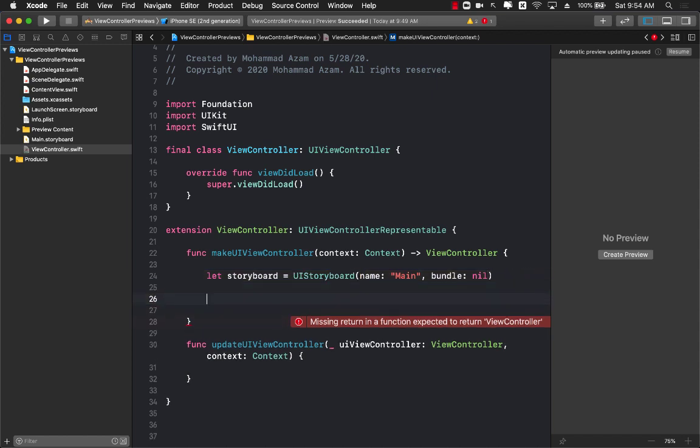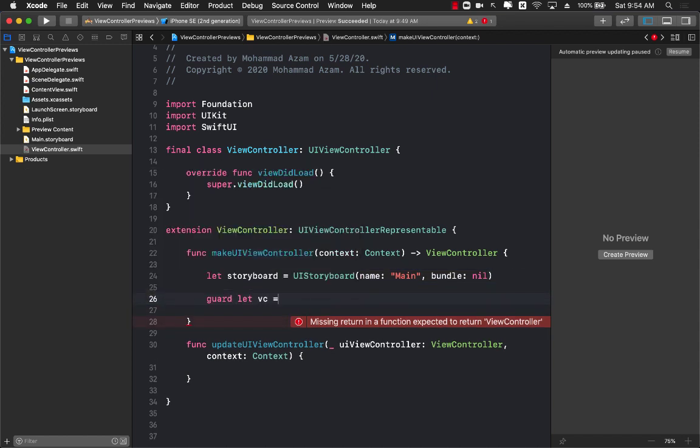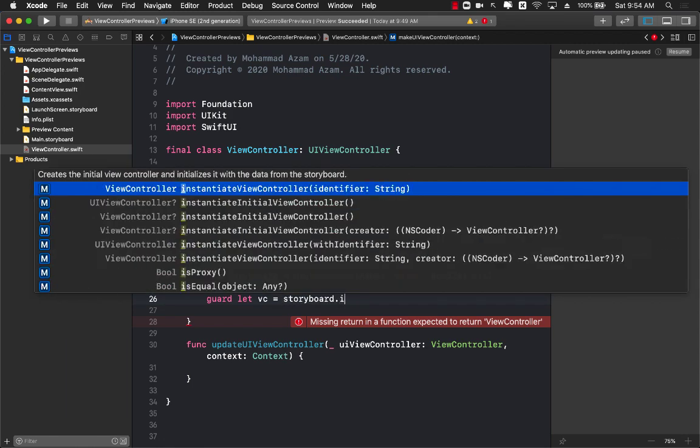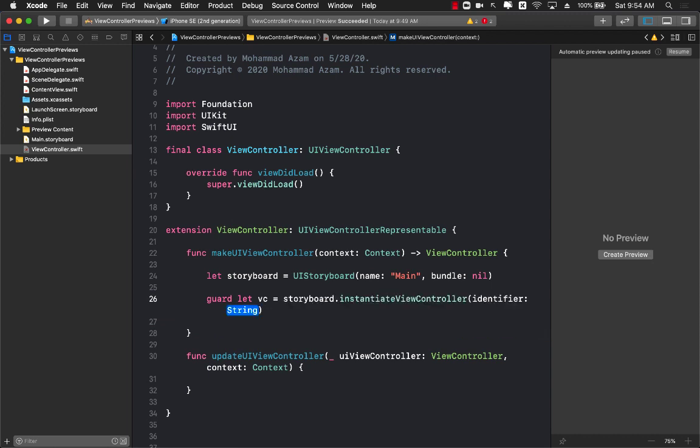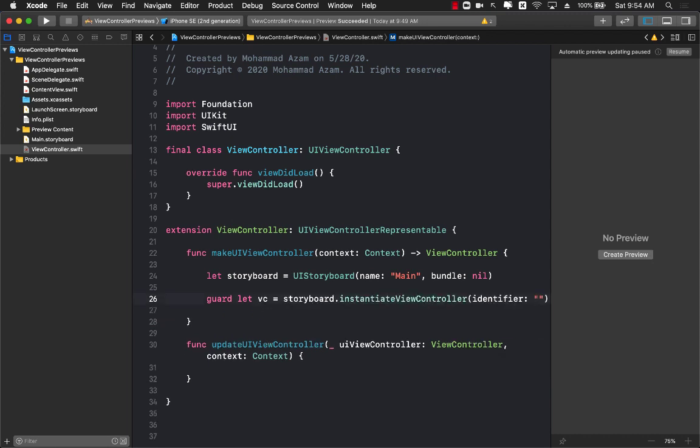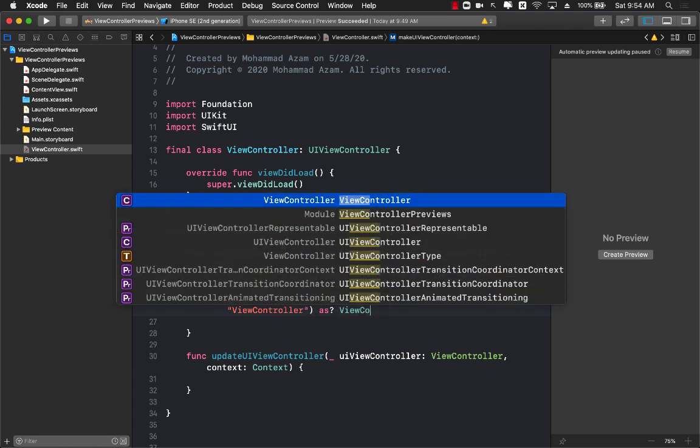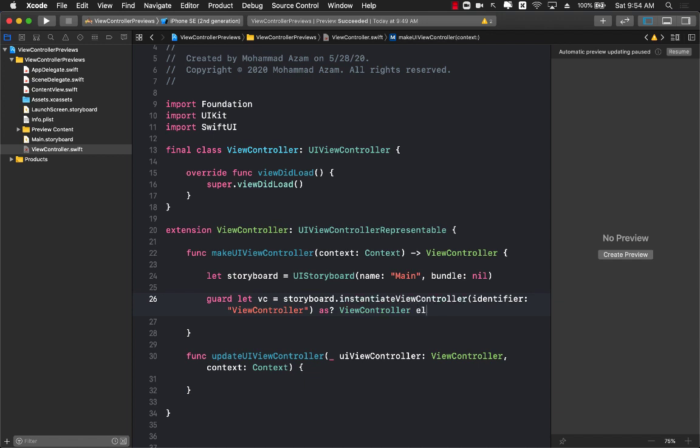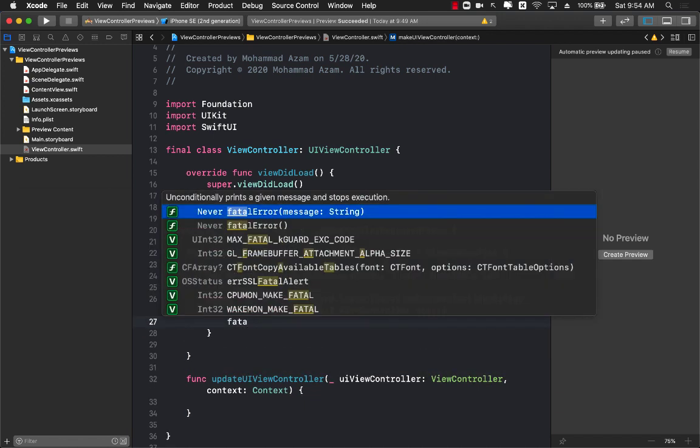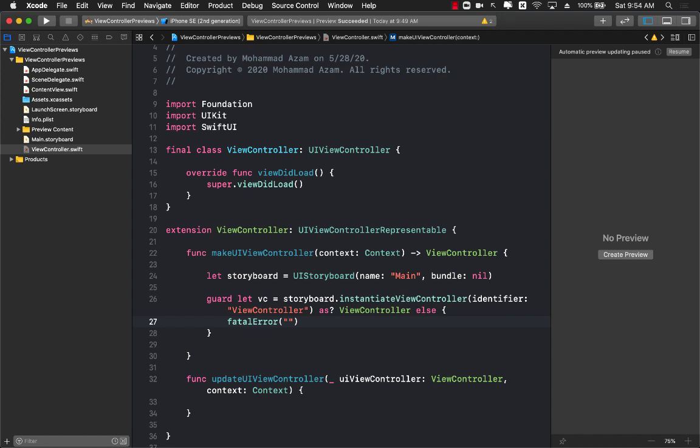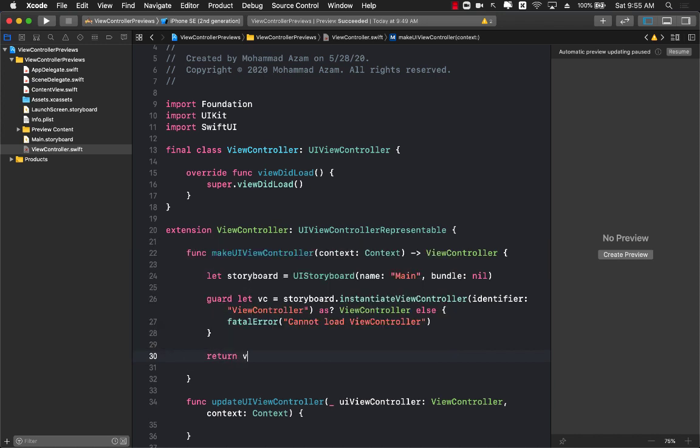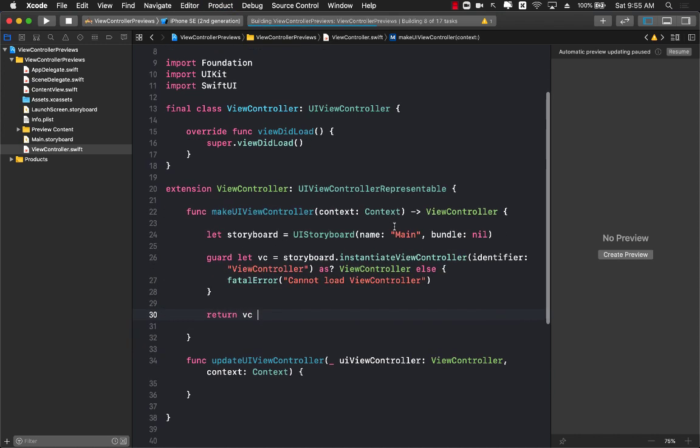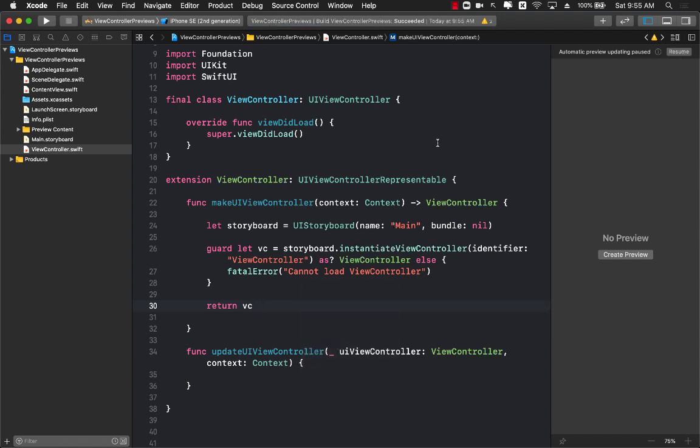Once we have the storyboard we can grab the view controller, so we can say storyboard.instantiateViewController using the identifier, which is view controller, and we're going to cast it to a view controller. Else if it fails, there's nothing much we can do, we're just going to say cannot load view controller. Else we are simply going to return the view controller that we have constructed.